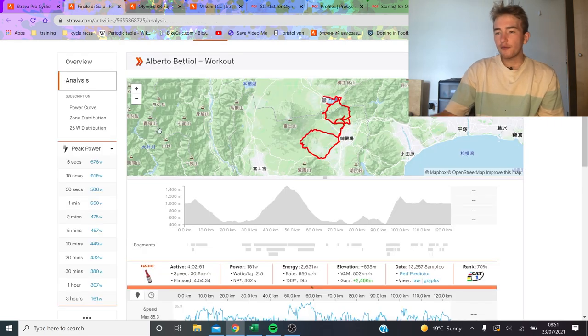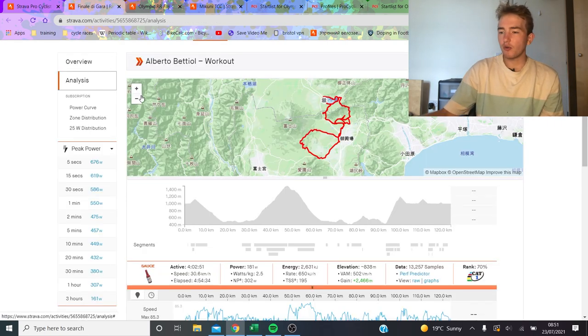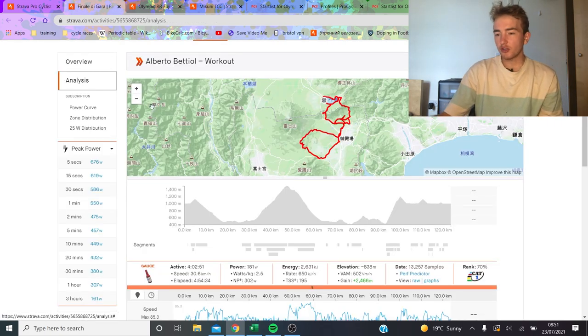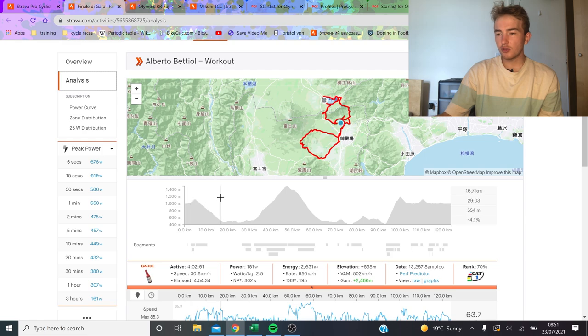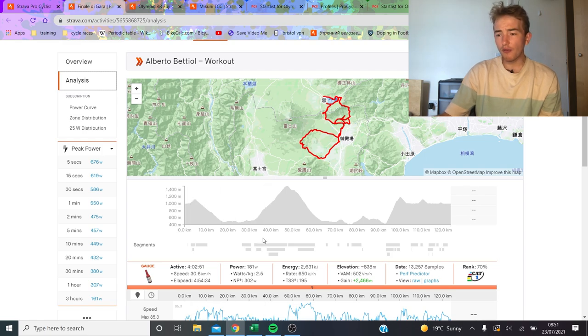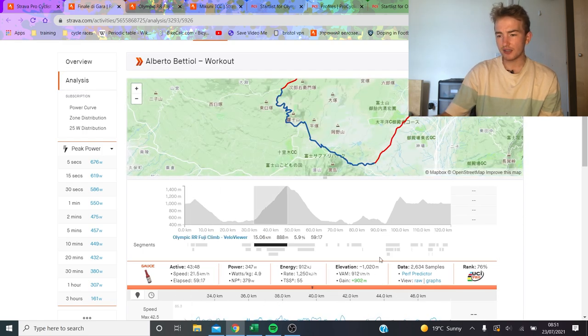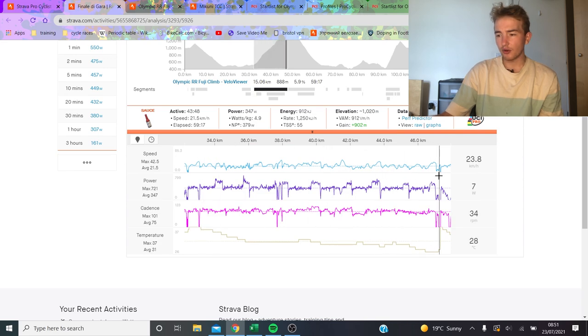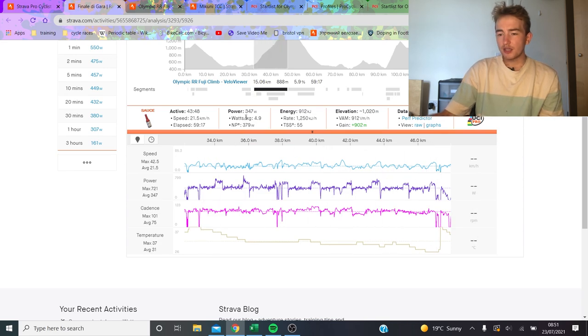Luckily for us, Alberto Bettiol has ridden the last part. He didn't do the Dokushi Road, but he did do the Fuji climb. You can see it here. He was doing intervals on it obviously, did like 350 watts up there.